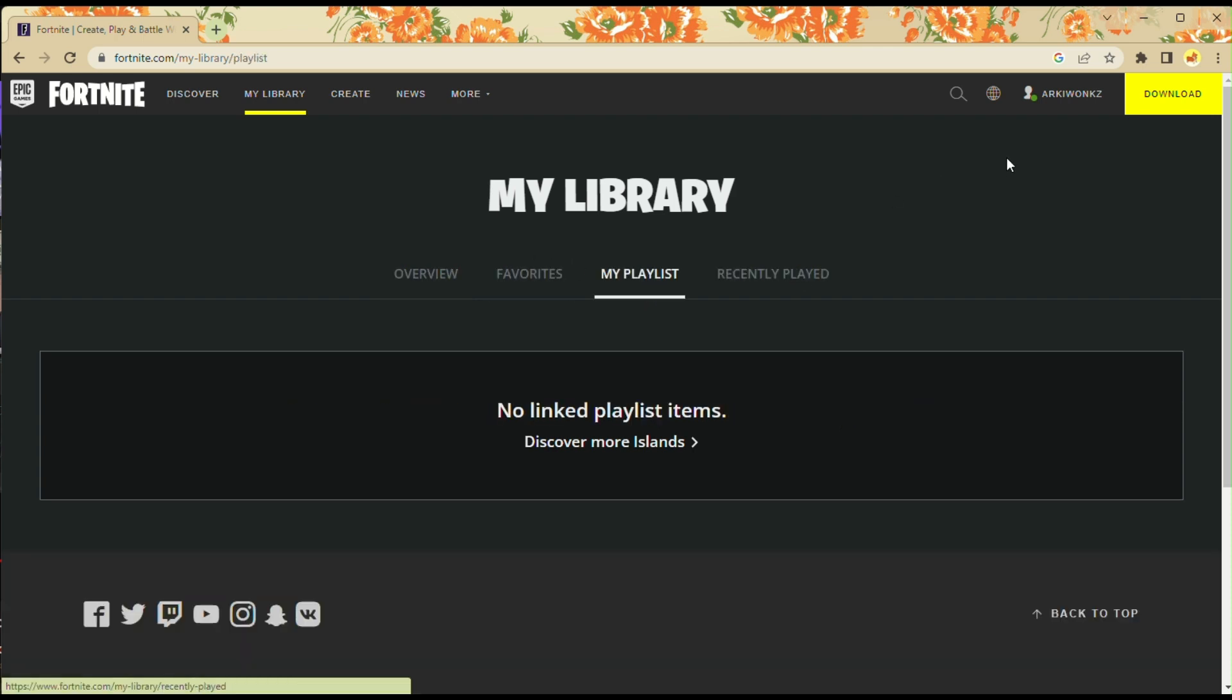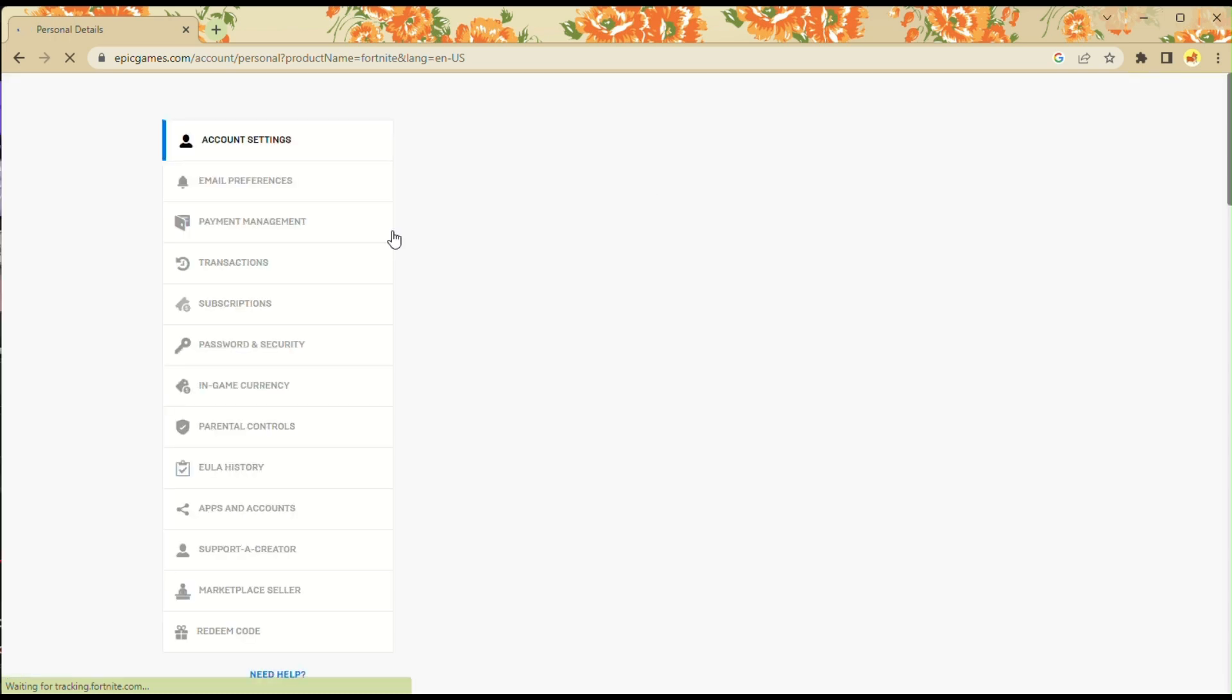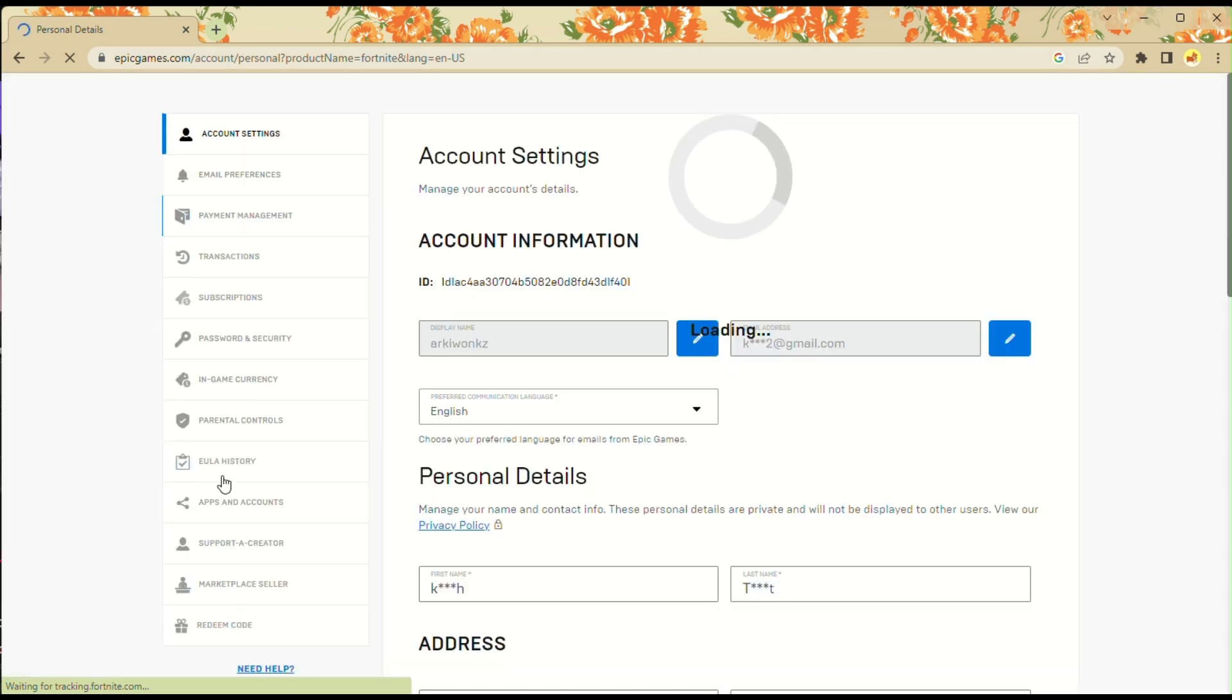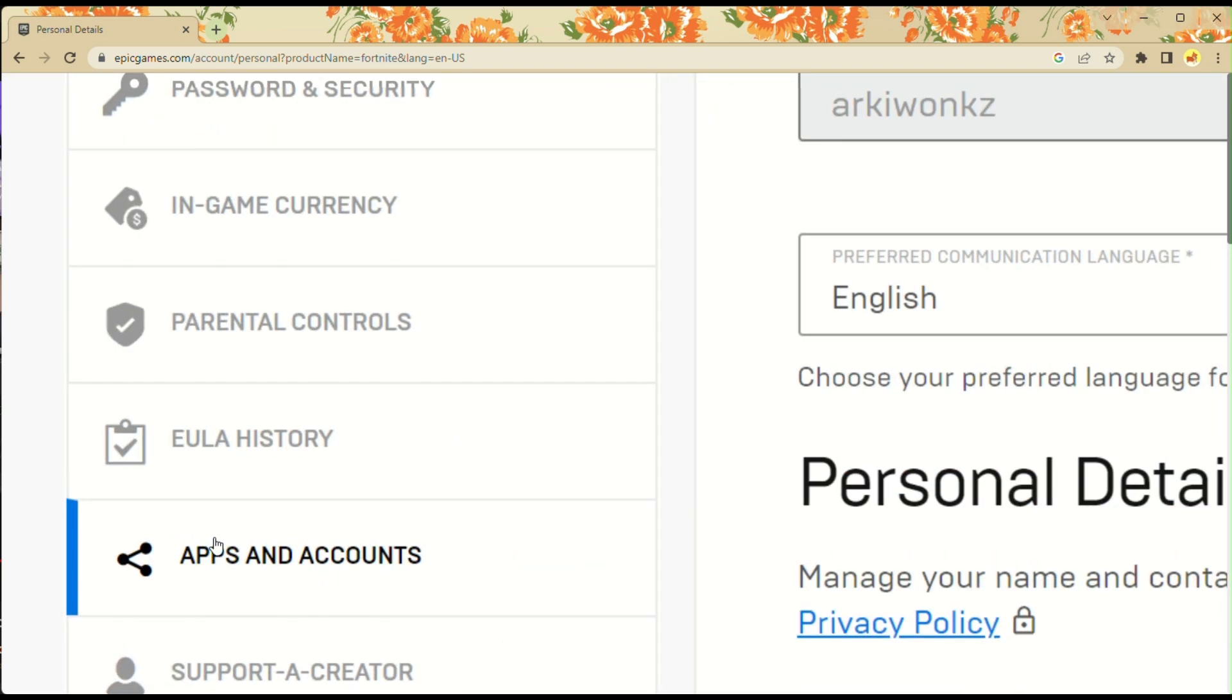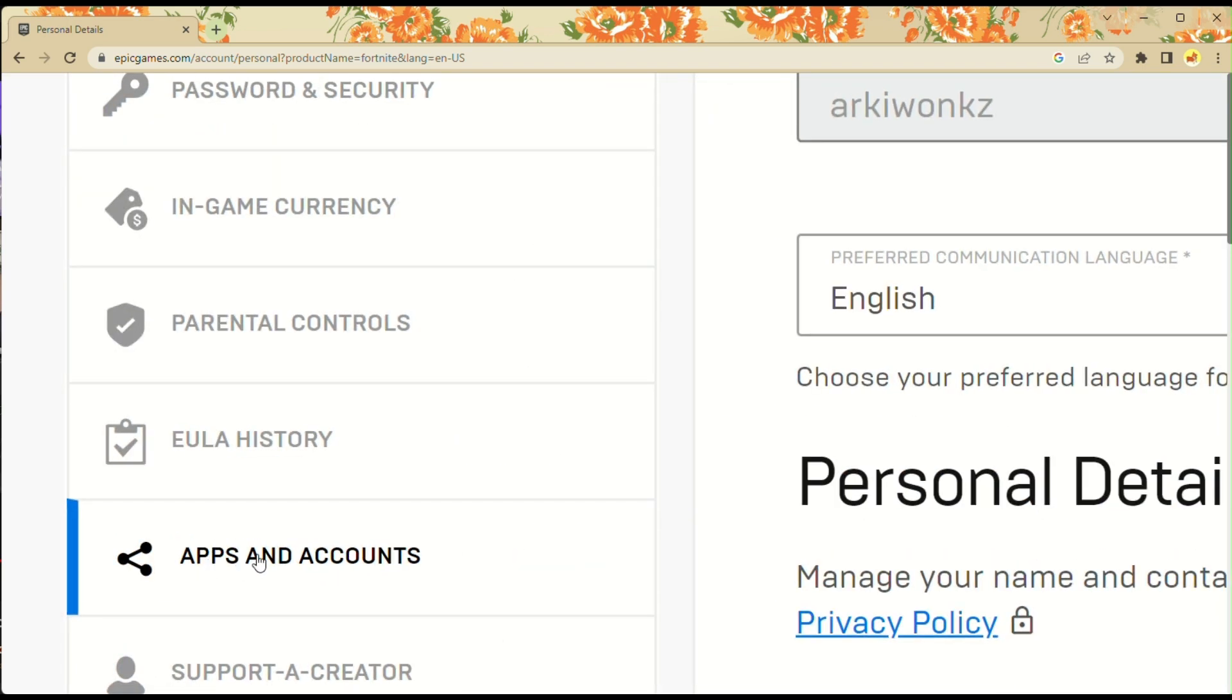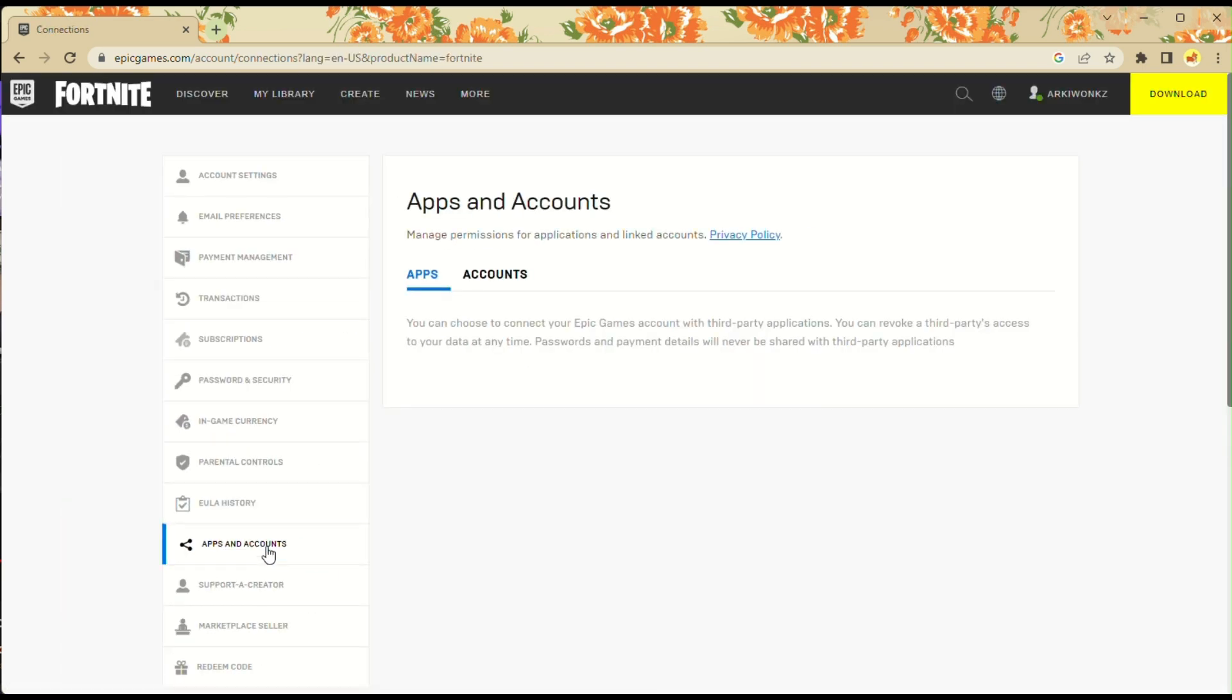Another way here is you can click on your profile that's on the upper right corner and go to Account. When you click on Account, you can see on the left side panel what you need to look for is Apps and Accounts. When you click on it, this is another way for you to view your library on your Epic games.com.